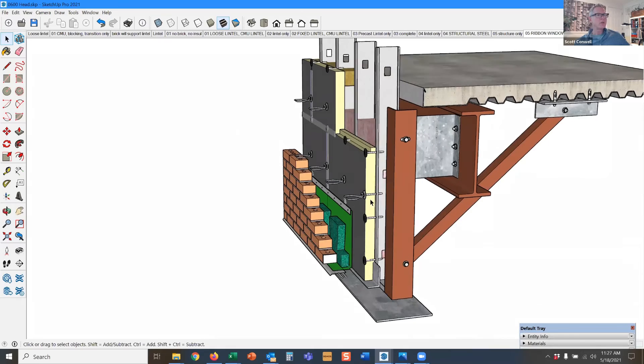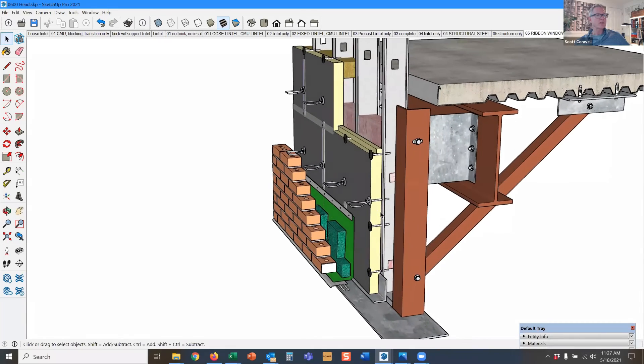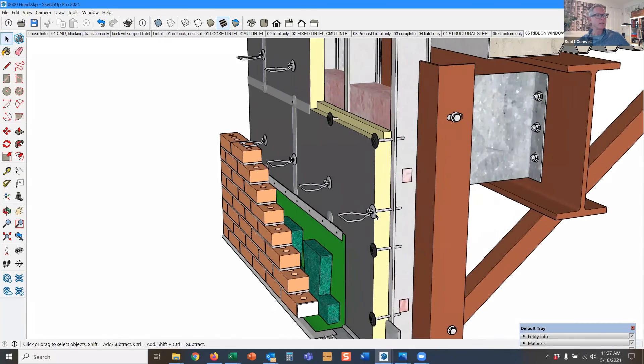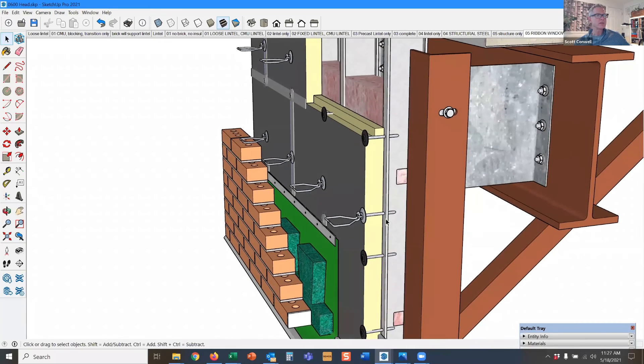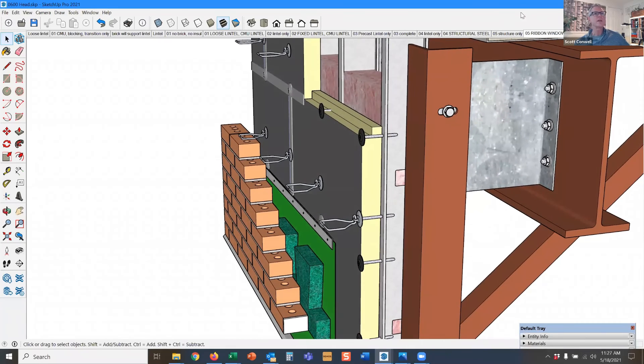And then a little bit different type of wall tie that goes into the flange of the stud.